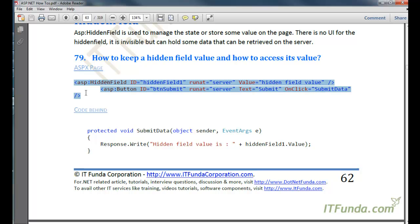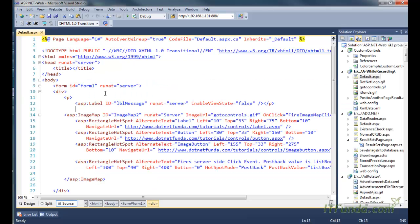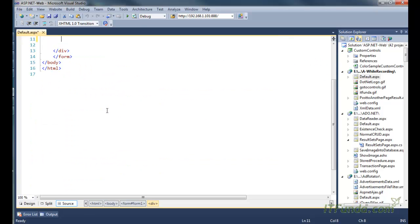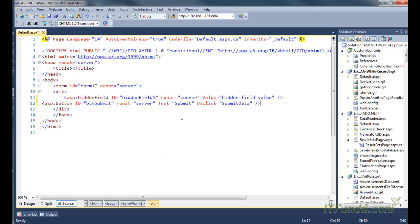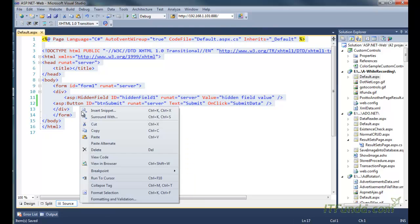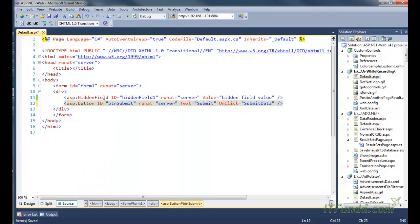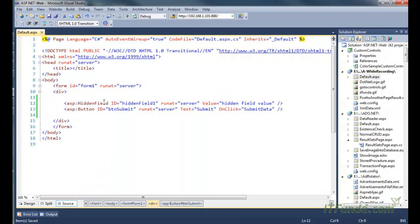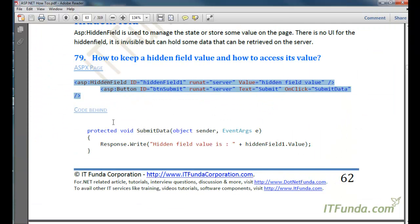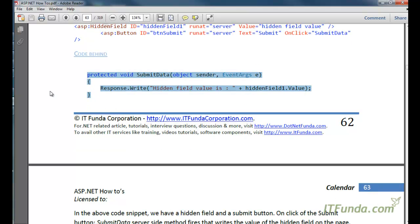Let us see this with an example. Here is my ASPX code, created by copy-pasting from the ebook. In this ASPX code we have a hidden field whose ID is HiddenField1, and then we have a button control. On click of the button control we are executing the SubmitData server-side method. So let us create that SubmitData server-side method as well.